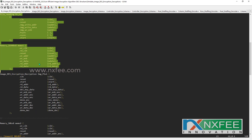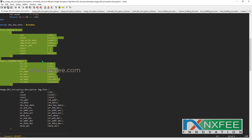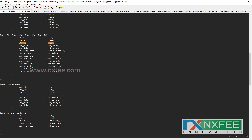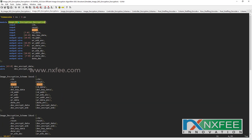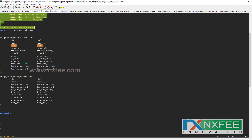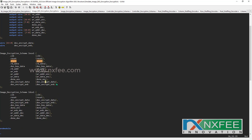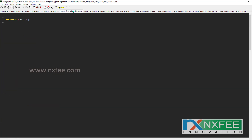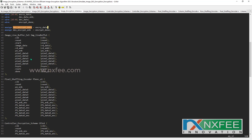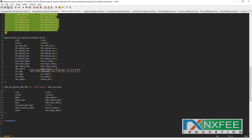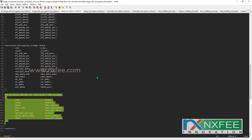After that, it will provide a start signal. The file reading code provides a start signal, which is loaded into the top module. In this top module, we have written both image encryption and decryption combined in a single code. The output of the DES encryption is given directly to the image decryption. The image encryption includes an image line buffer, pixel shuffling encoder, control encryption scheme, and DES algorithm.